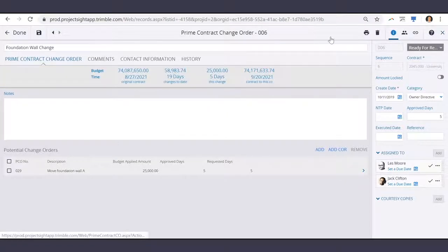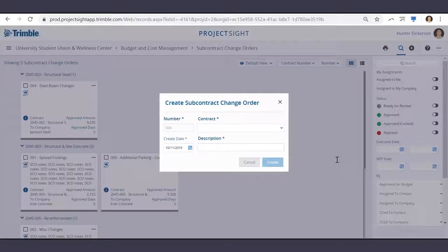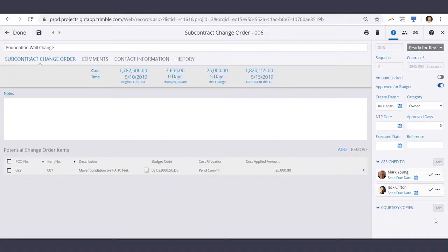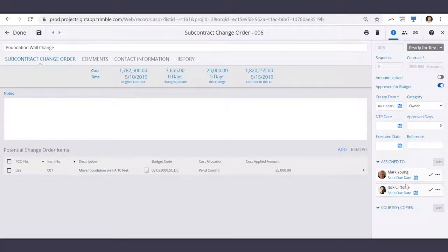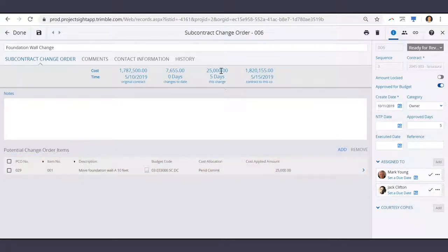Now that we have our owner change order in place, let's go ahead and create our SCO. Creating a subcontract change order is very similar — first we'll choose our subcontract and enter a description. Adding details to the subcontract change order works in a similar fashion. Off to the right, we'll enter details such as the category and approved days, along with the assignees for review and approval. Also in a similar fashion, we've added our potential change order item here.